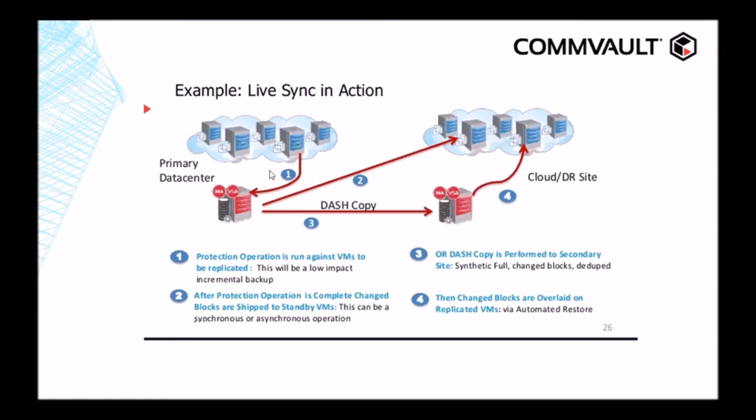The first part of our agenda is to go over LiveSync in action. So here we have two data centers, a primary data center and a cloud data center. In the primary data center, we have VMs backing up to a local media agent, as shown in Arrow 1.